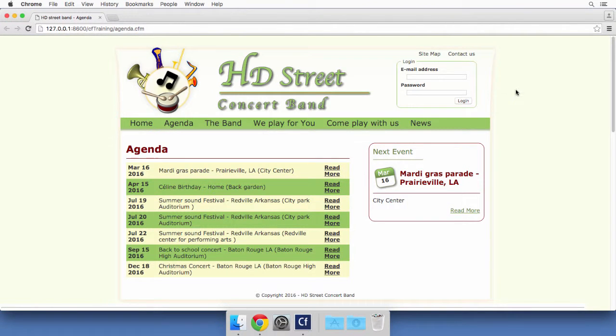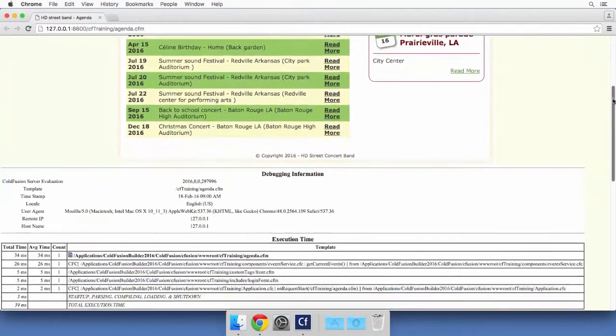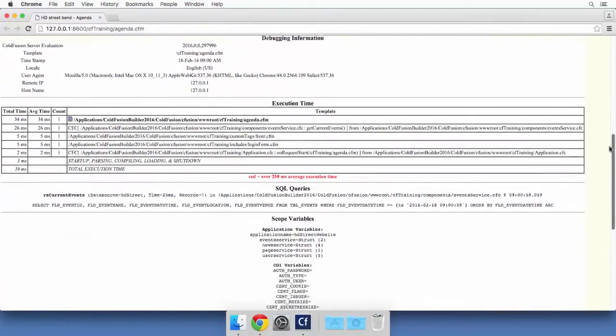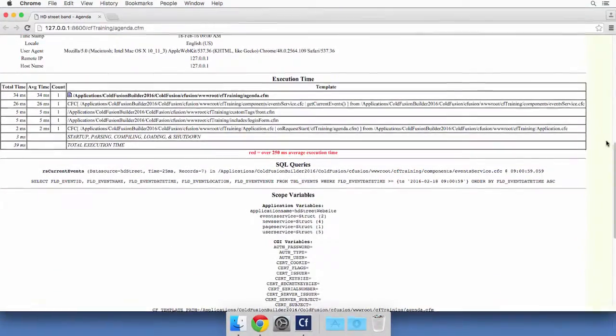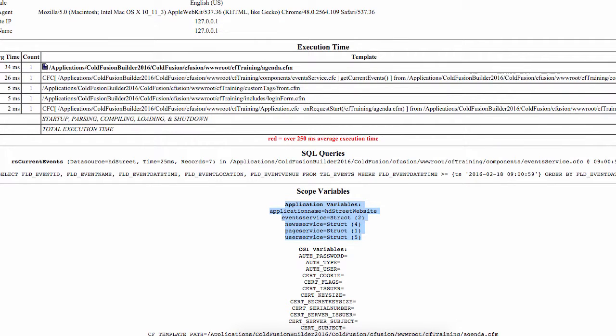So the page appears normally, and if I scroll down here to see the debug information, you see that I have access to the application scope. And this is because we named the application earlier in this course. We gave it a name in the application.cfc, and that created the application scope, which is now available here.